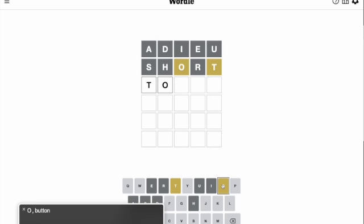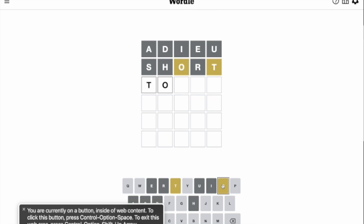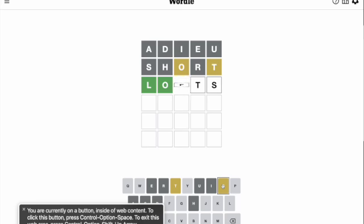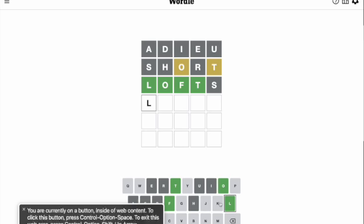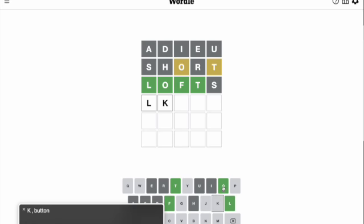Unfortunately, the New York Times Wordle is not that screen reader compatible. As you can see, it is impossible to tell the accuracy of a guess just from using the screen reader, defeating the purpose of the game.